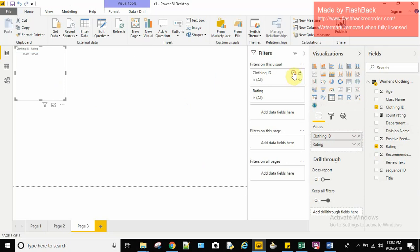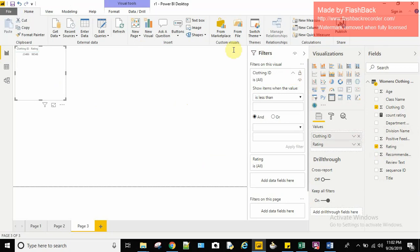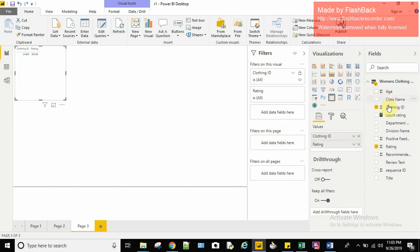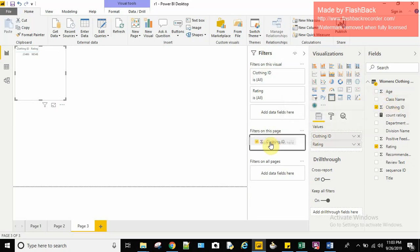Since I have to display only the clothing ids of 780, I'll apply a filter here. This is a filter section. Here we can choose the filters which should be applied to this visual only. We can use filters for this entire page. So I can just drag and drop my clothing id here.